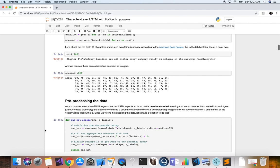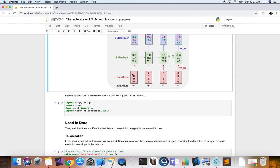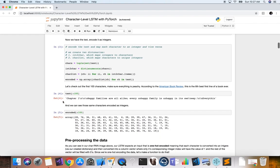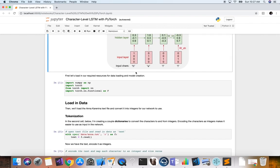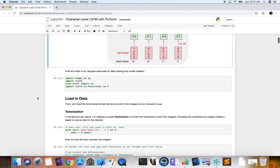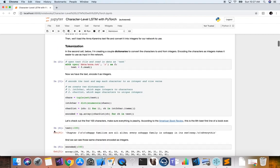Now we do some preprocessing of our data. Our network takes as input one-hot encoded vectors for each character. We create a function that one-hot encodes a NumPy array. The length of the one-hot encoded vector equals the number of unique characters in our vocabulary, with a one for the corresponding character and zeros for everything else.